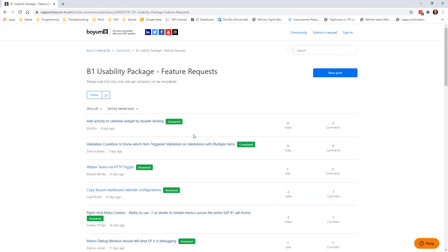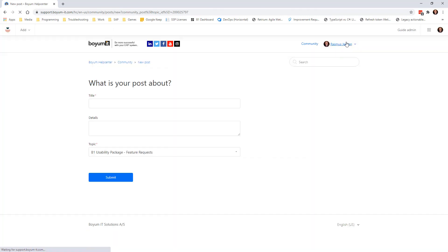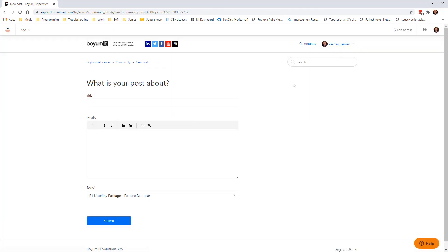So in here you need to have a login for our system. That's free to have if you don't have it already. And you simply go in and say you want a new post. In my case, let me quickly login.